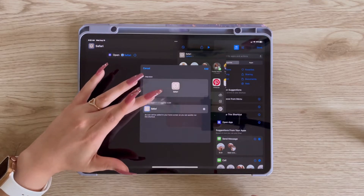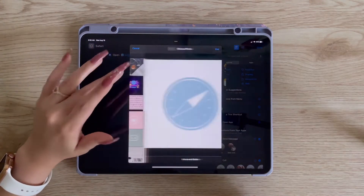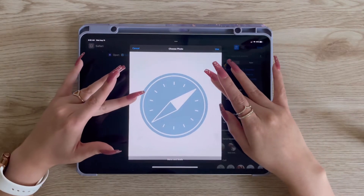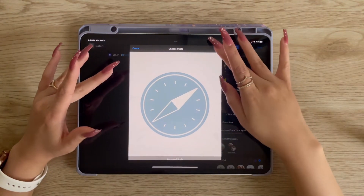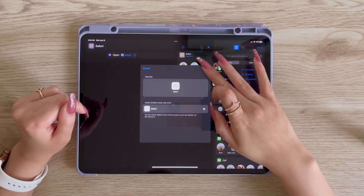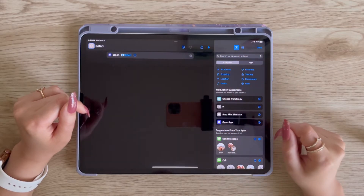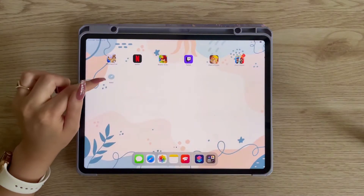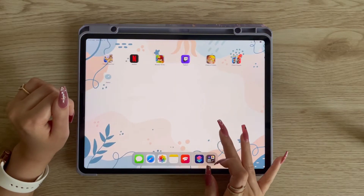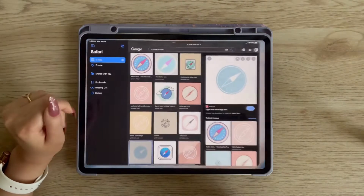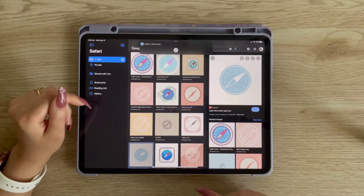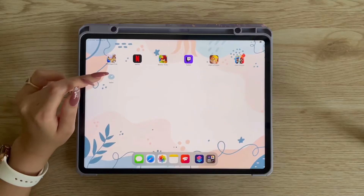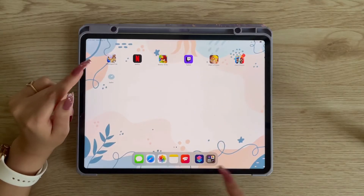We can customize it, but we don't want to do a custom glyph right now. So we're just going to tap it, choose a photo, and here we have our Safari icon. I'll zoom in a little bit, use that, and then add it to the home screen. Once we close this, we have Safari right here — tap it and it works just like your Safari. It is going to have that little pop-up which is kind of annoying, but it's so cute so it's worth it.